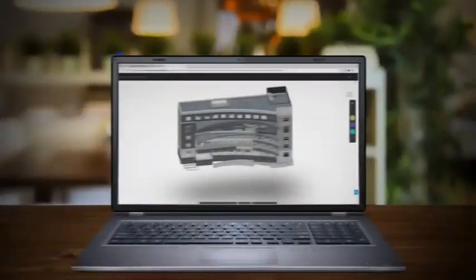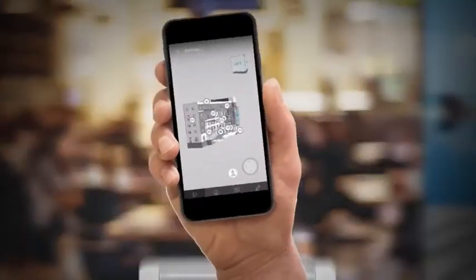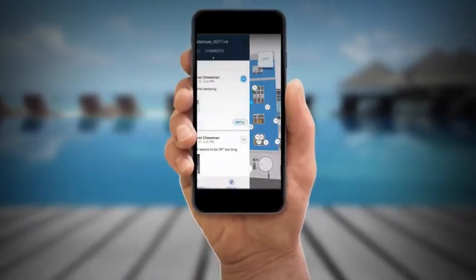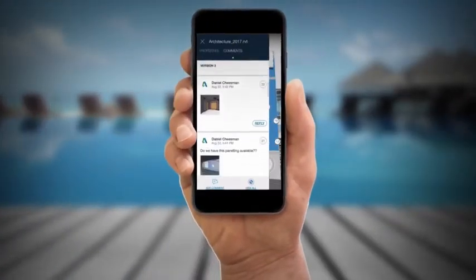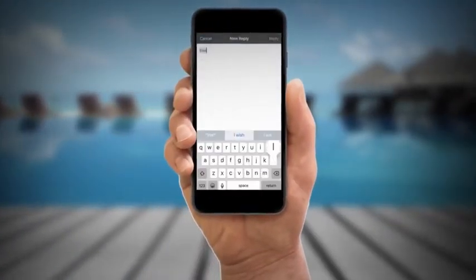And they can access BIM 360 team from whatever device is most convenient, desktop, to laptop, to tablet, to smartphone, making decisions together as a single design team from any location.